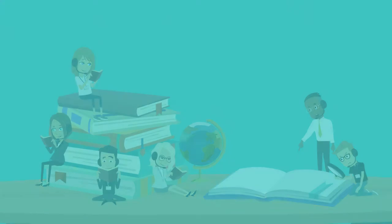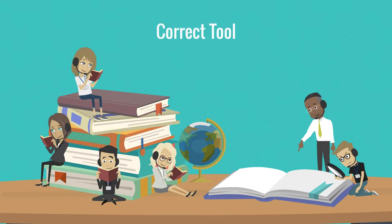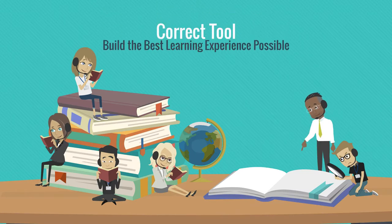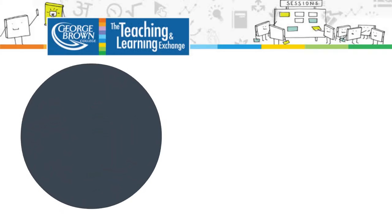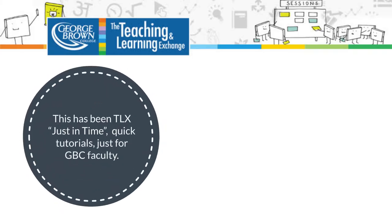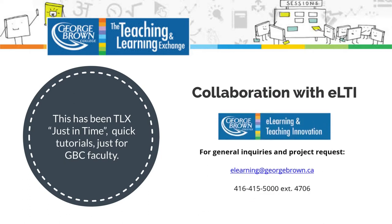So keeping your students learning outcomes in mind, once you have the correct tool for the job, go out there and build the best learning experience possible. This has been TLX Just In Time, quick tutorials just for GBC faculty. See you next time.